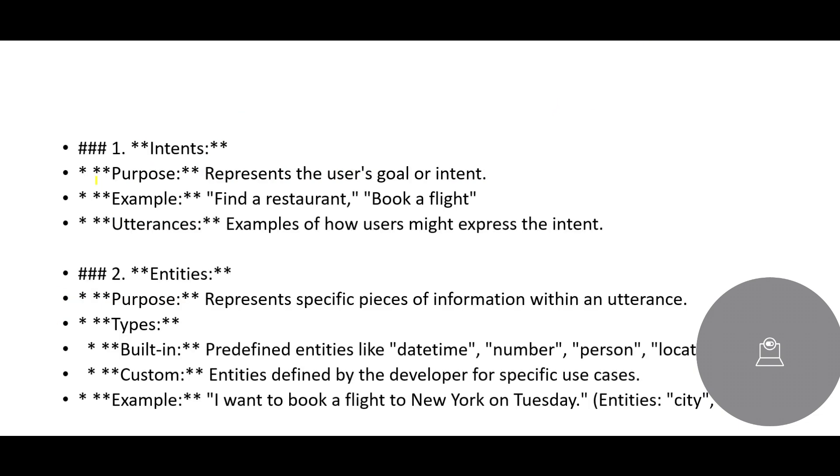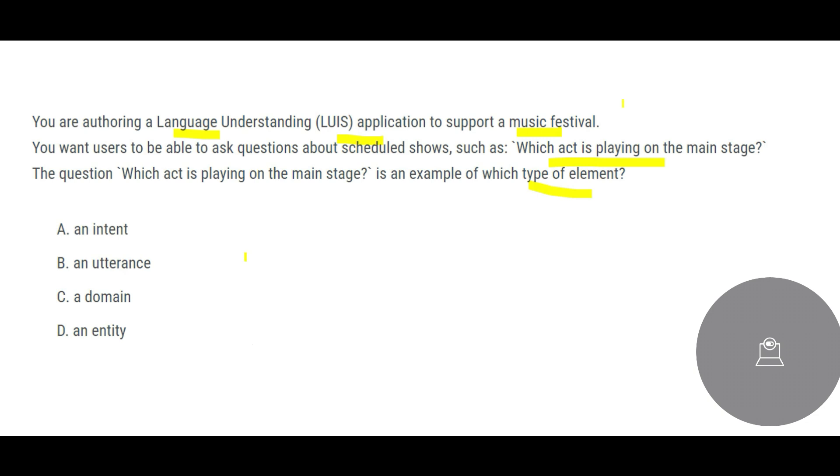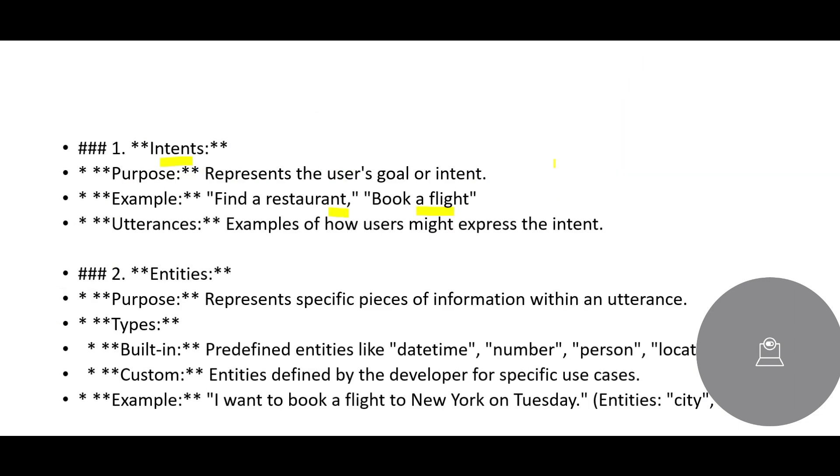Let us look at what are the different types of elements in LUIS. Intent is one. The purpose is you can ask a question like find a restaurant or book a flight. So this is an example of the intent. This is not related to our question. It is a type of intent but then it has to be much more than that.